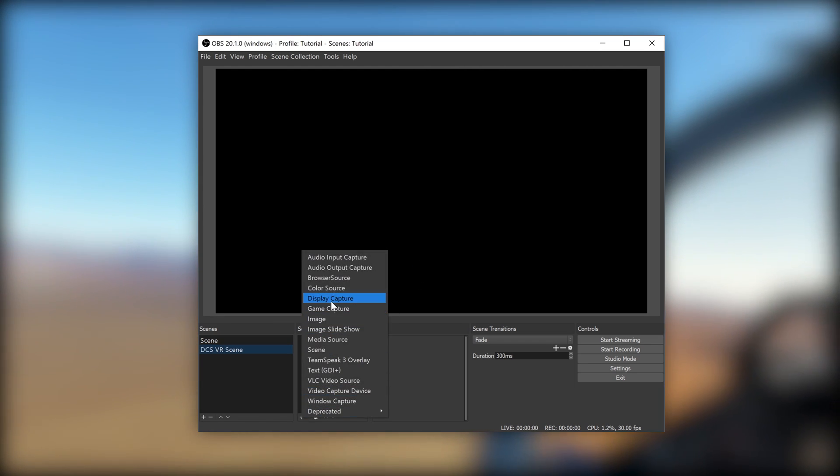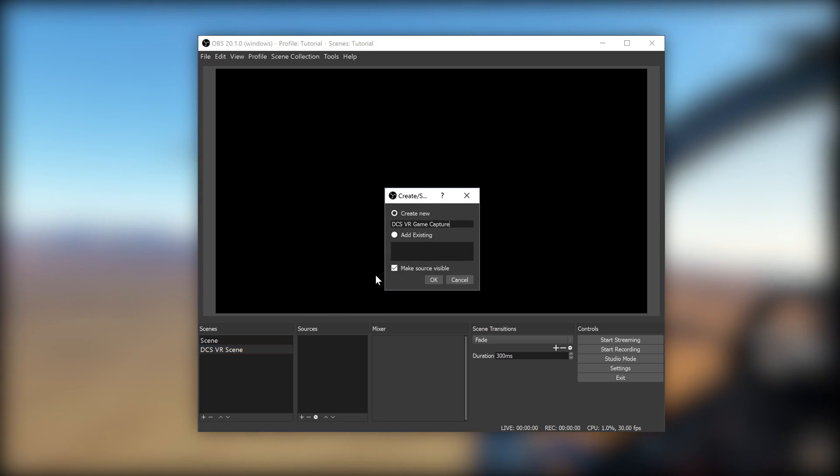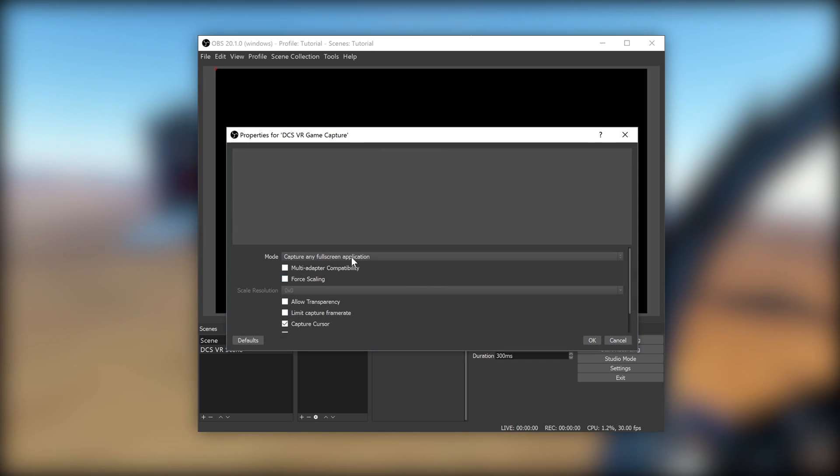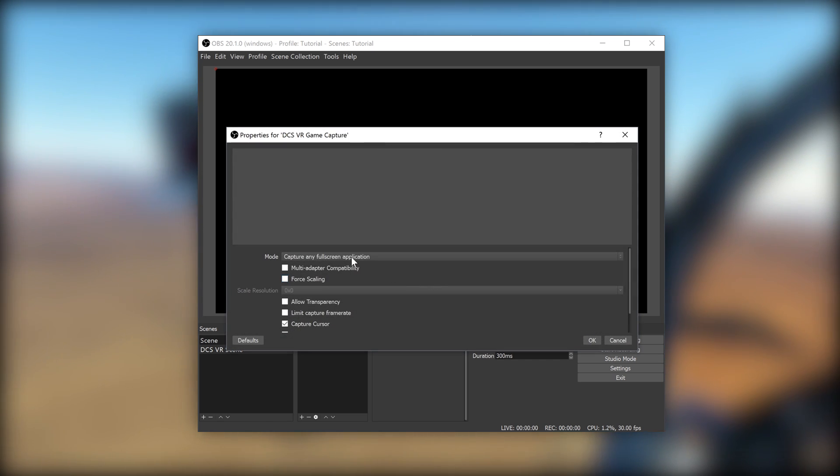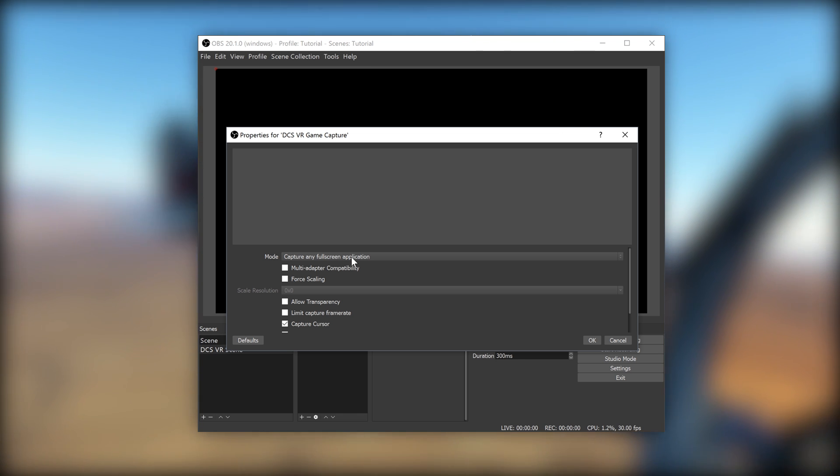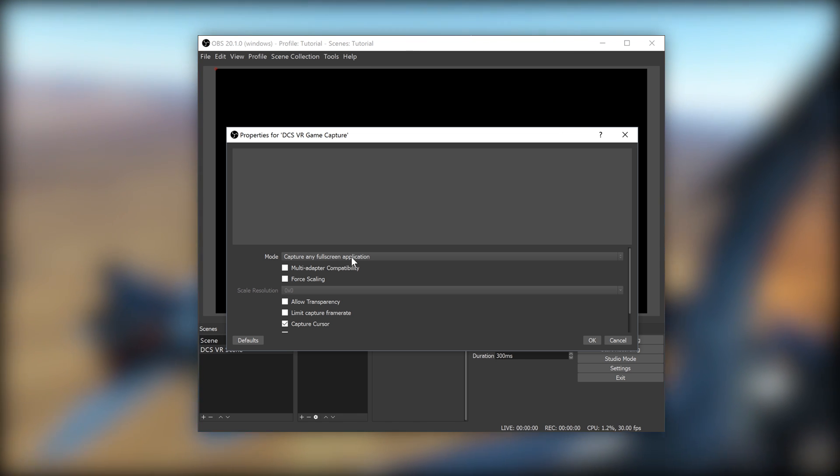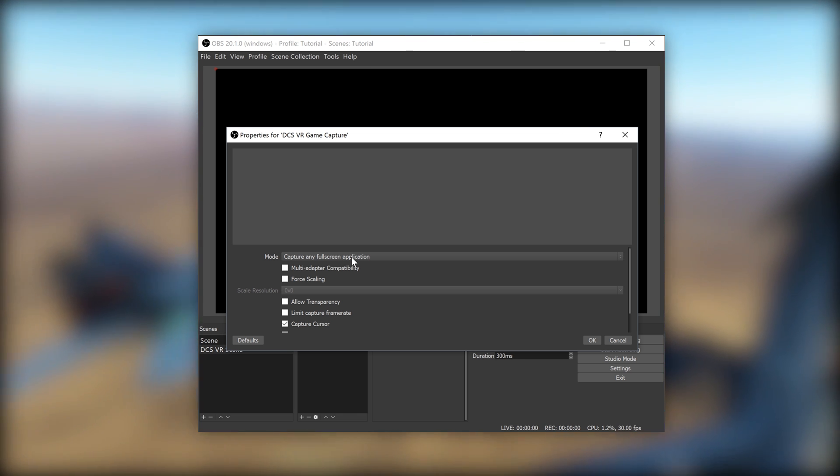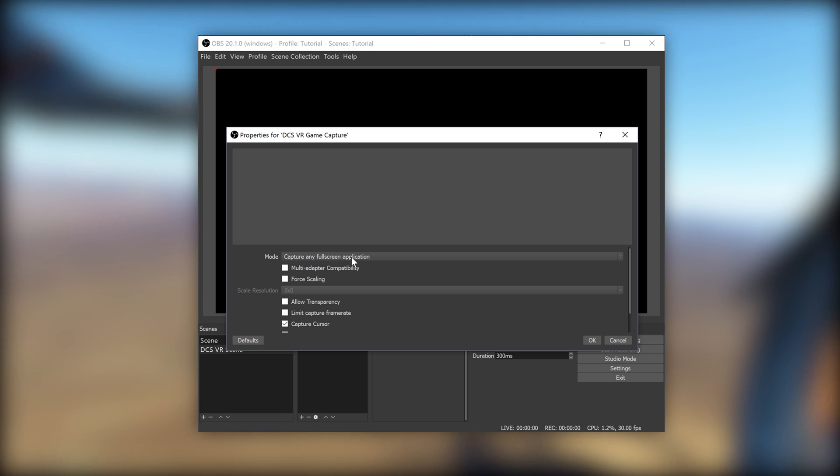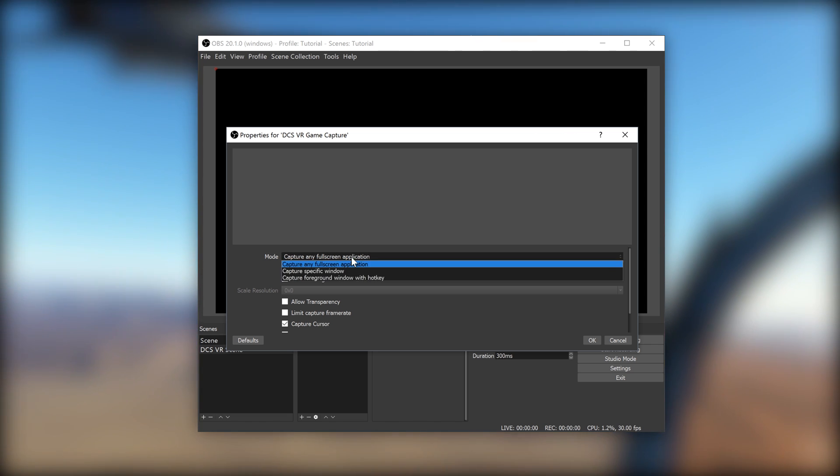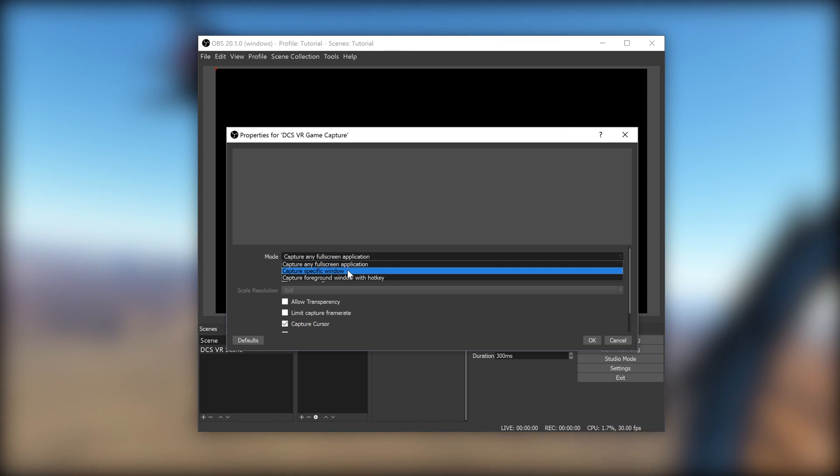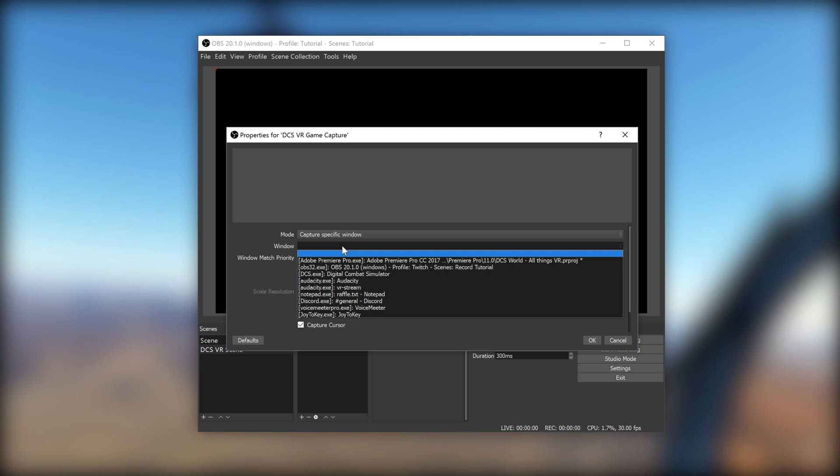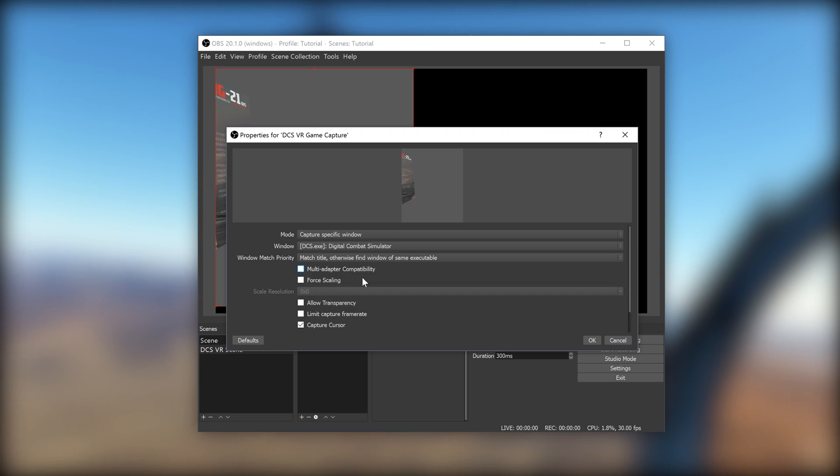Now, select the new scene and click the plus button on the bottom of the box on the right. Select Game Capture and name it something like DCS VR Game Capture. Click OK. Now, I prefer to use the exact process I want to capture rather than whatever's full screen or in focus. And this is to protect me from basically accidentally showing something that I shouldn't show on stream. Make sure DCS is started. Click the dropdown for Mode and select Capture Specific Window. Click the dropdown for Window and select DCS. Click OK.